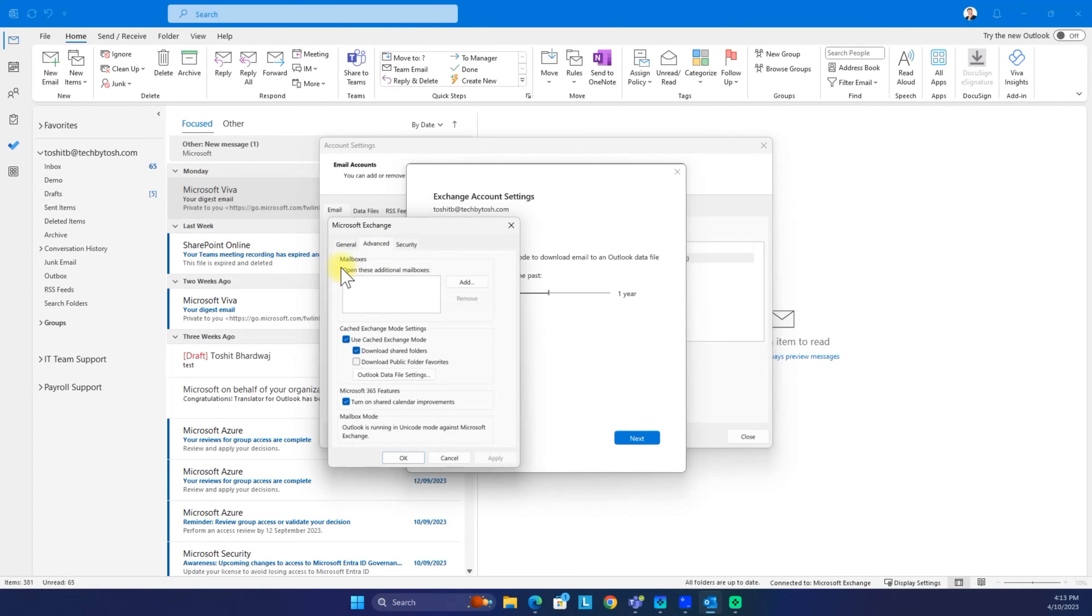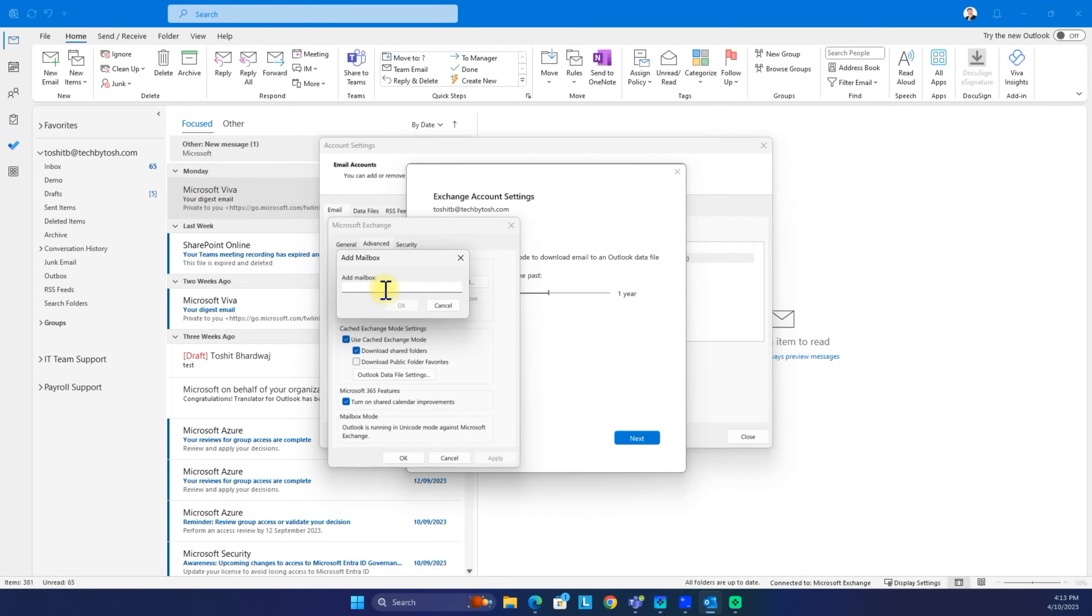Under advanced, we have this section called mailboxes. What we have to do is click on add and then provide the email address for the shared mailbox.